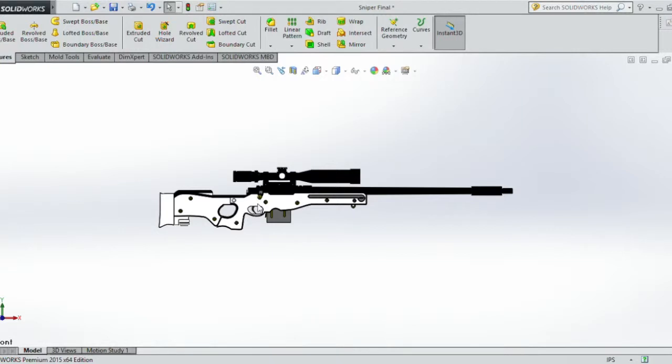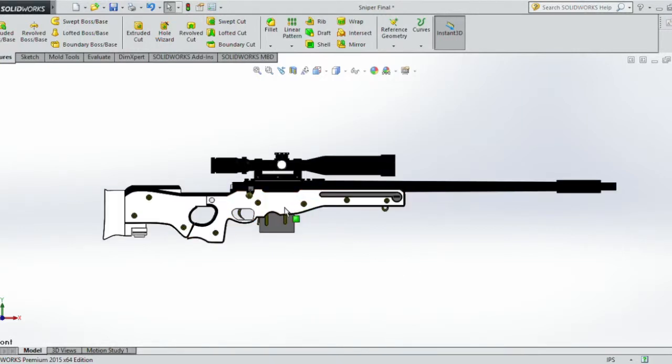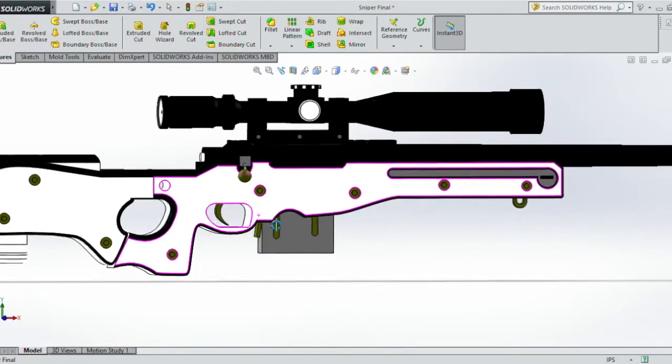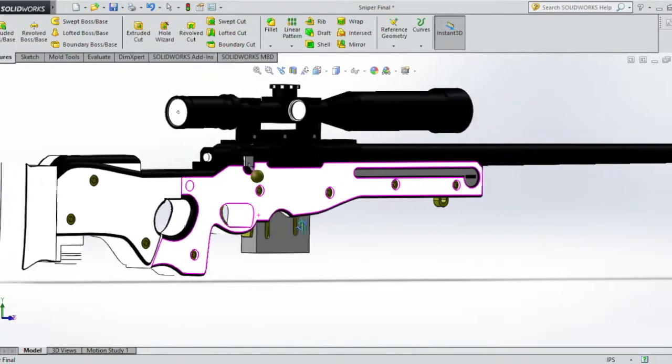The AWM Sniper is a bolt action sniper rifle. AWM stands for Arctic Warfare Magnum.